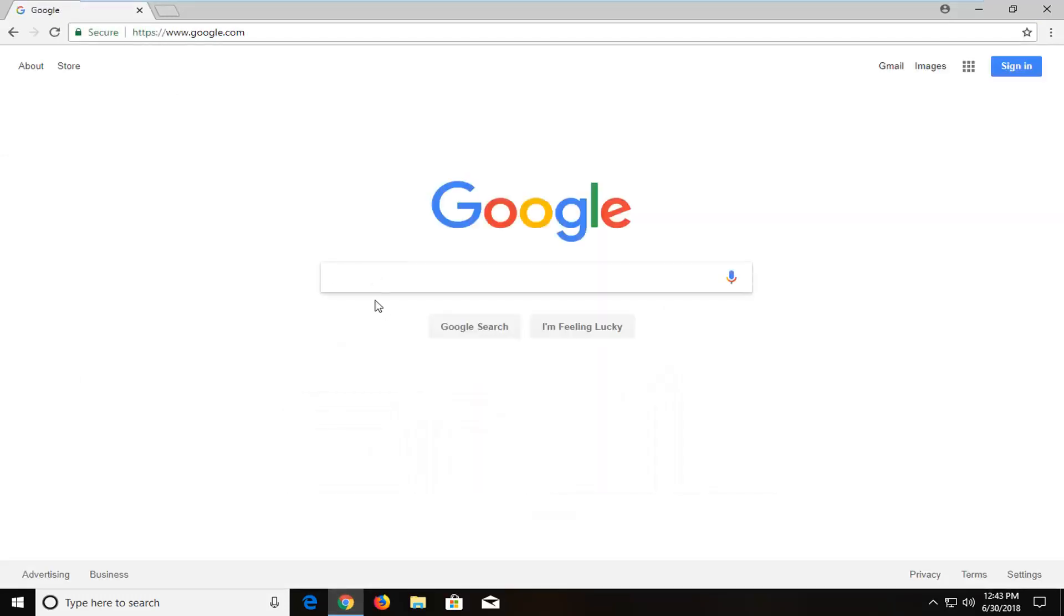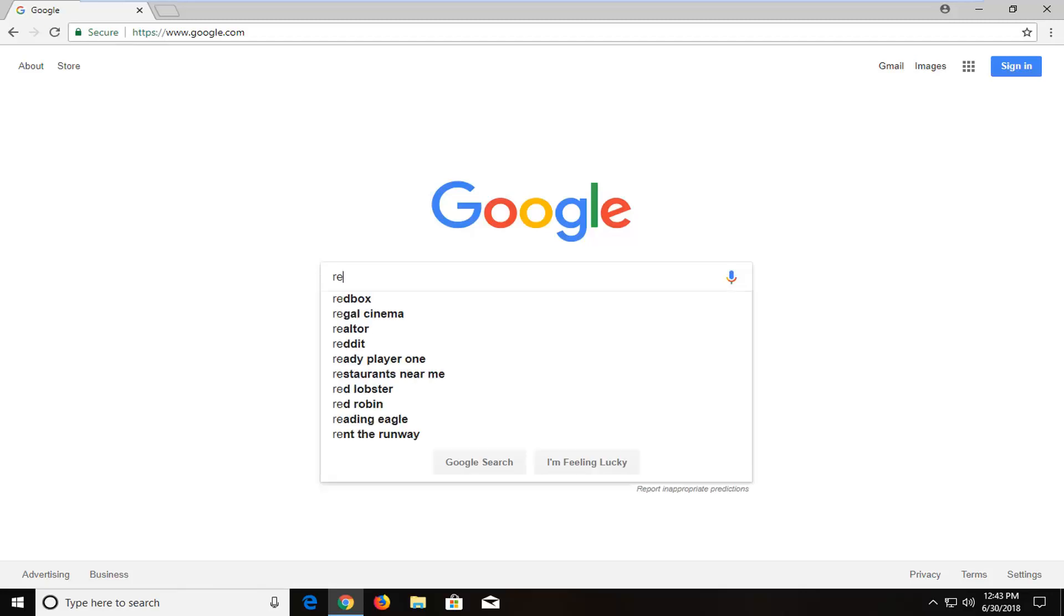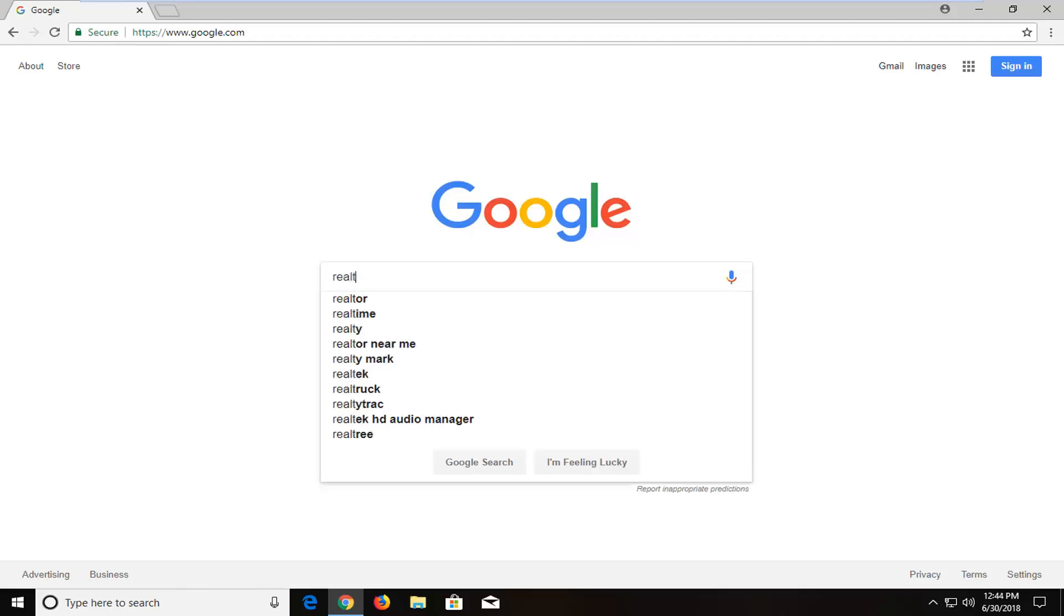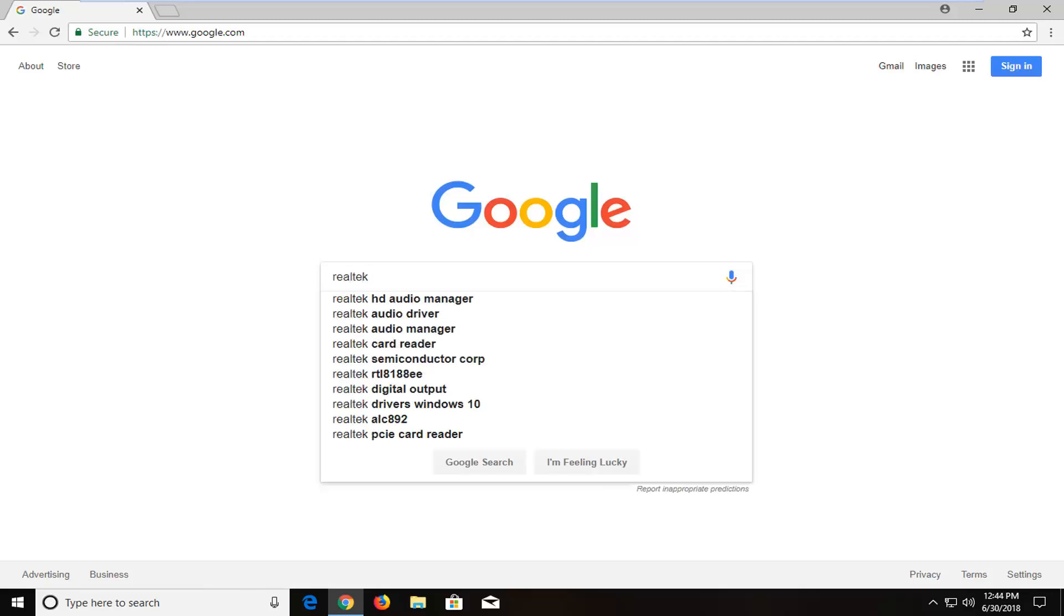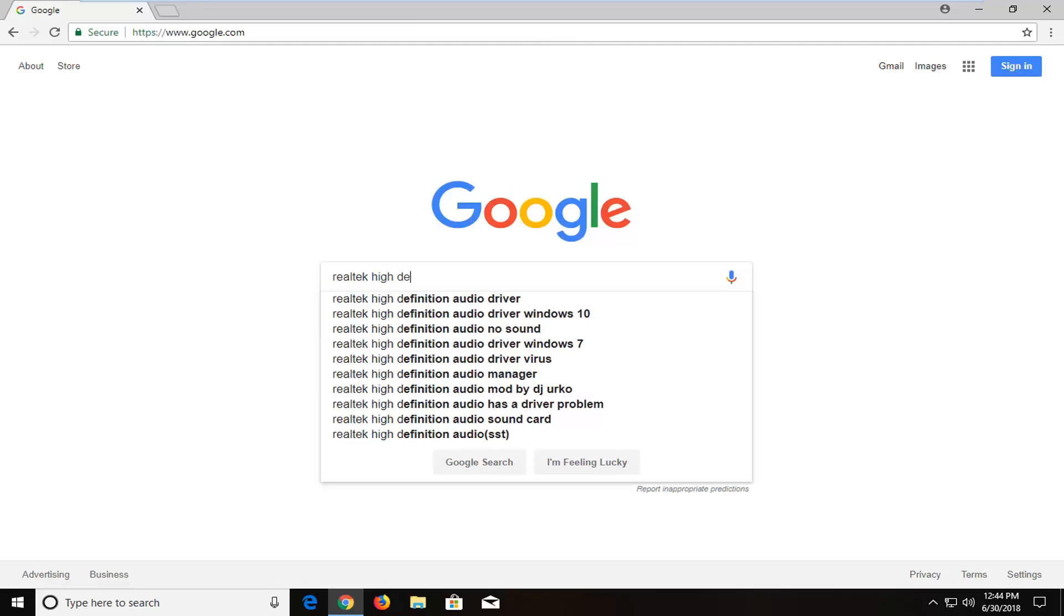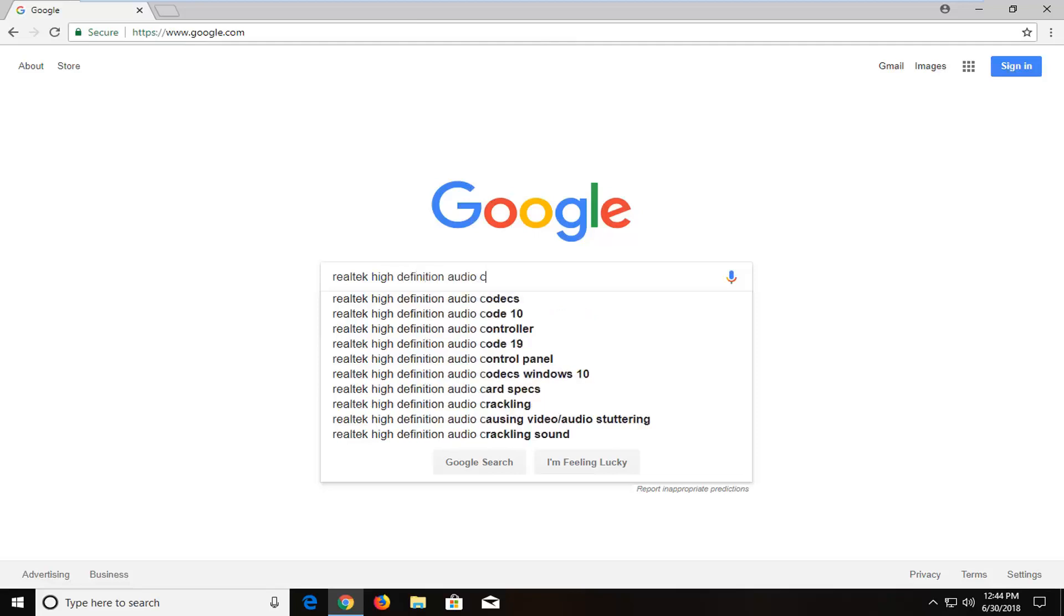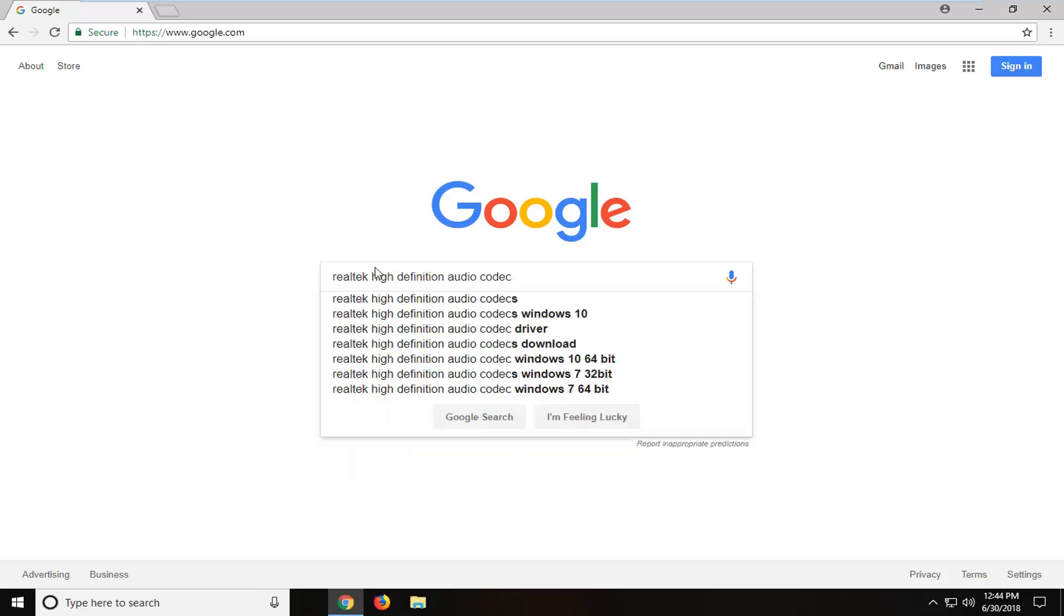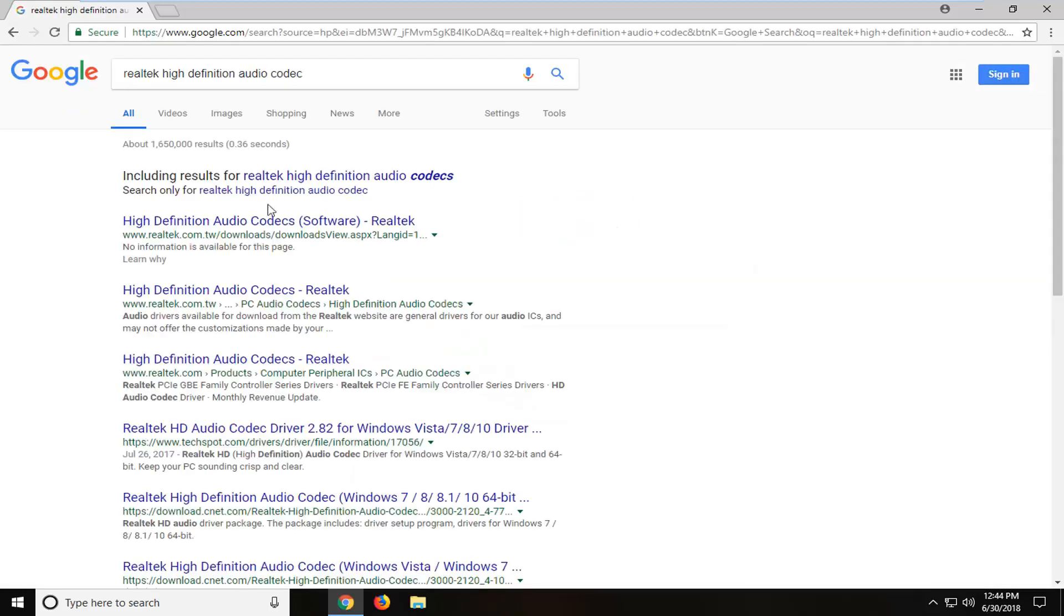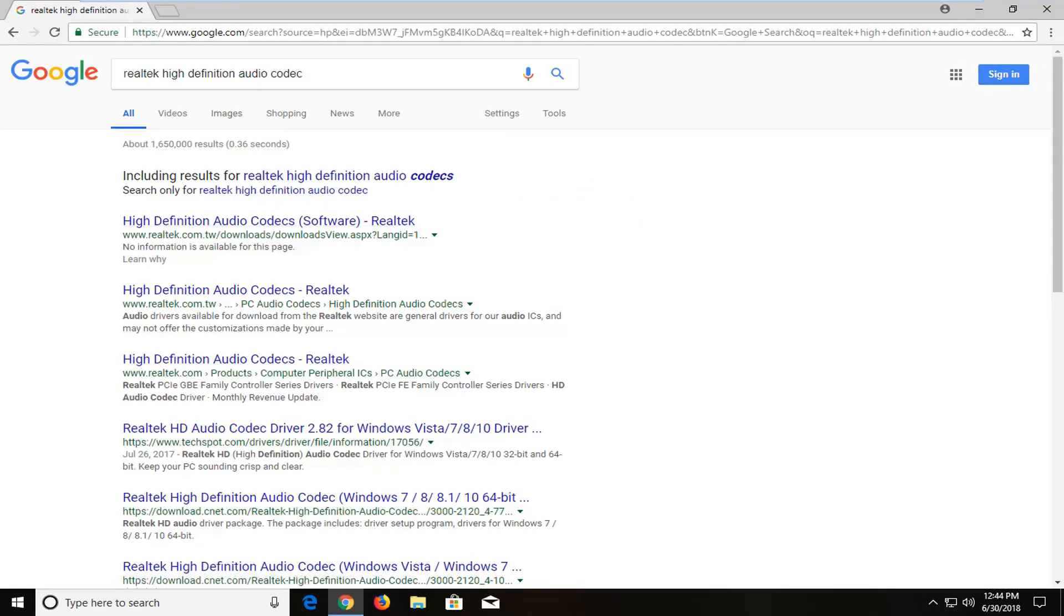And we're going to type in Realtek. So R-E-A-L-T-E-K. Then High Definition Audio Codex. So C-O-D-E-C. Exactly how it appears on my screen. One of the best results should say High Definition Audio Codex. You want to open that up.